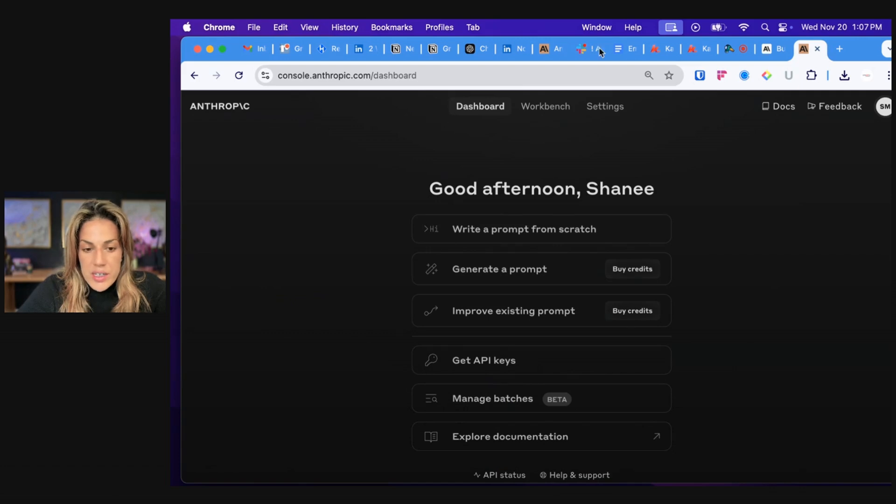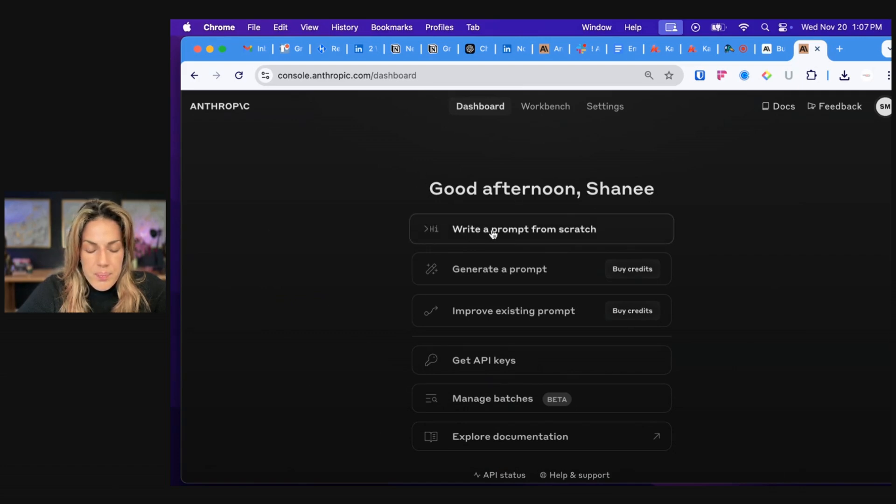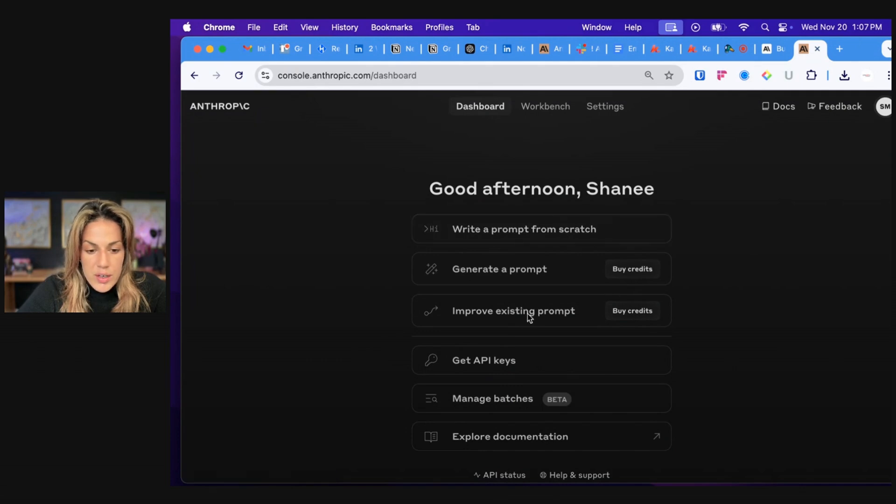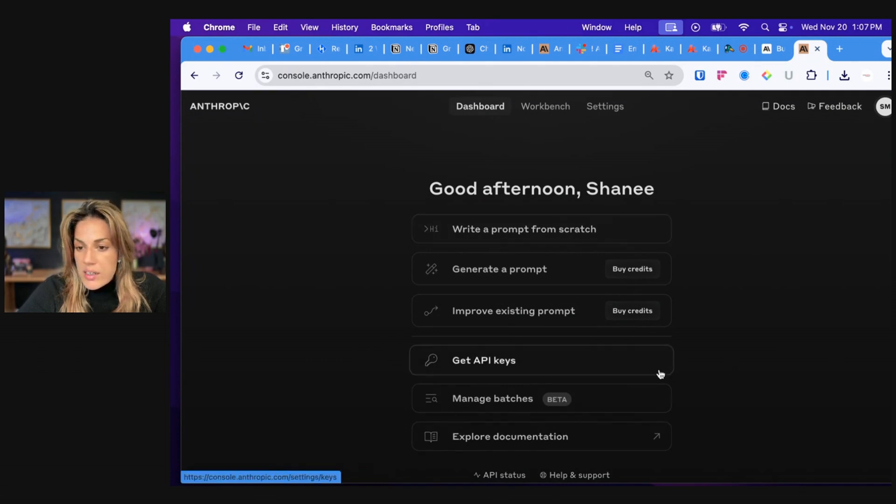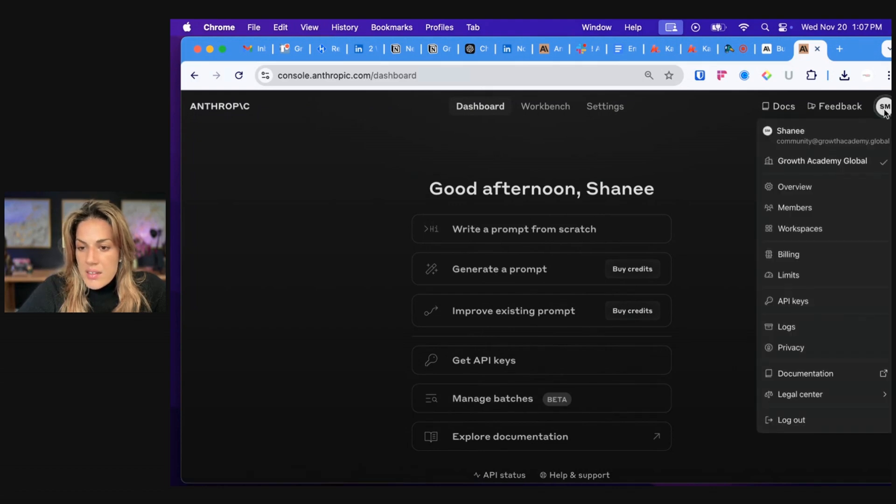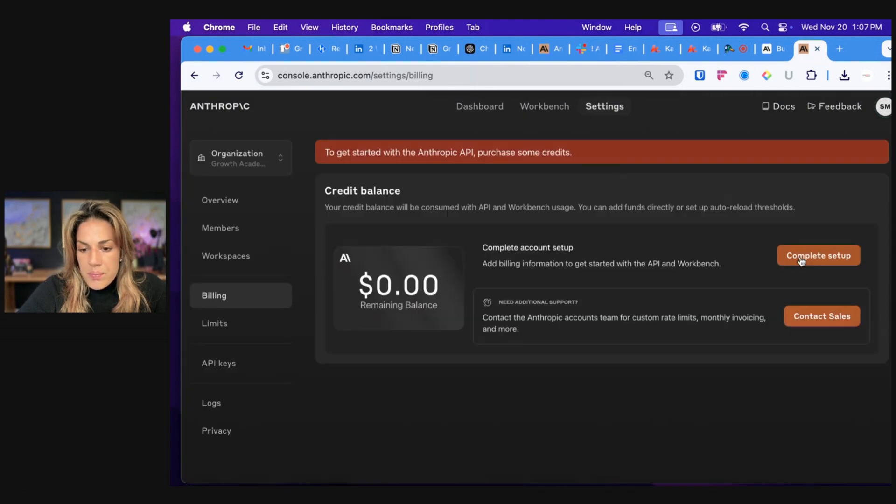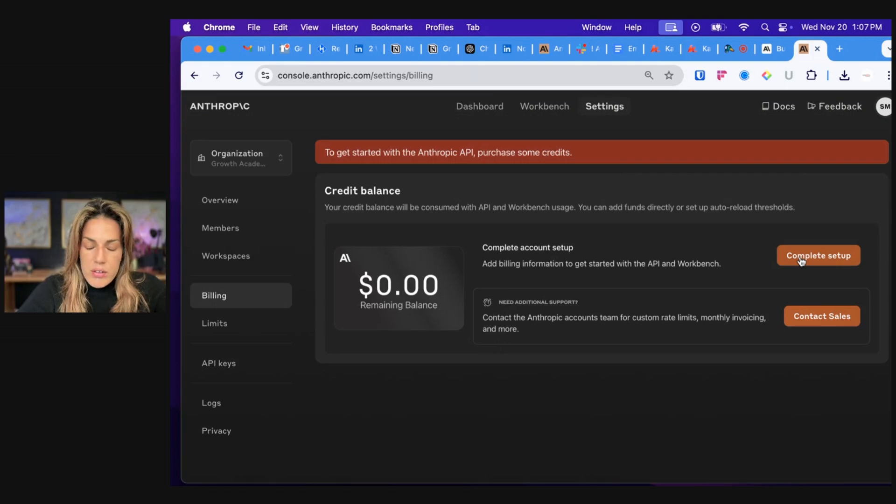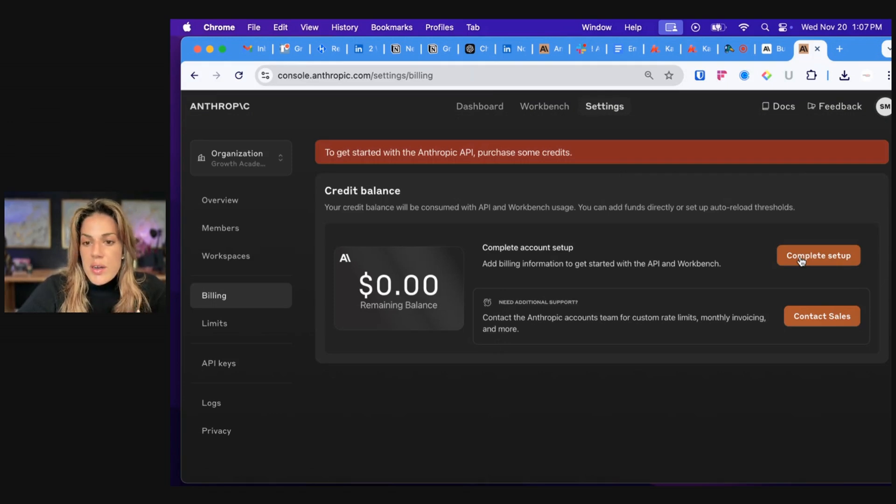Once you're at a screen that looks like this, that says good afternoon and then your name and it has write a prompt, generate prompt, improve, get API keys, you're going to click at the top right on your account and then go to billing. Now to start using computer use, you're going to have to put some credits on your account.